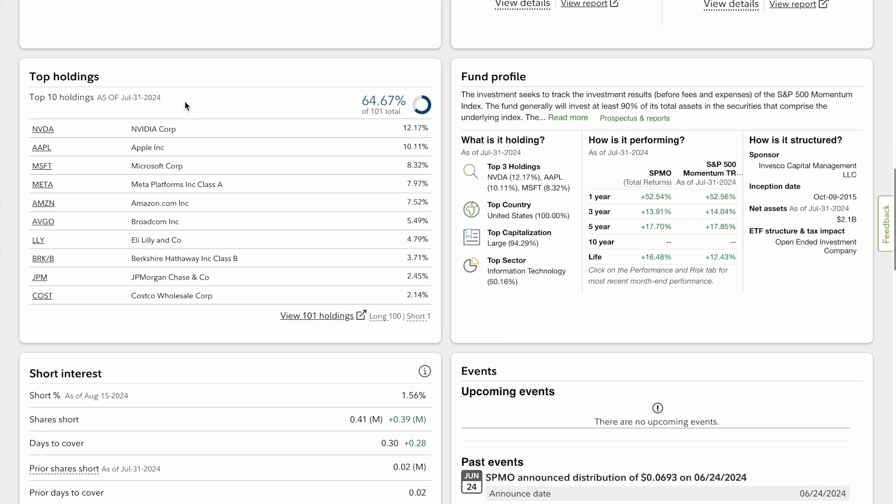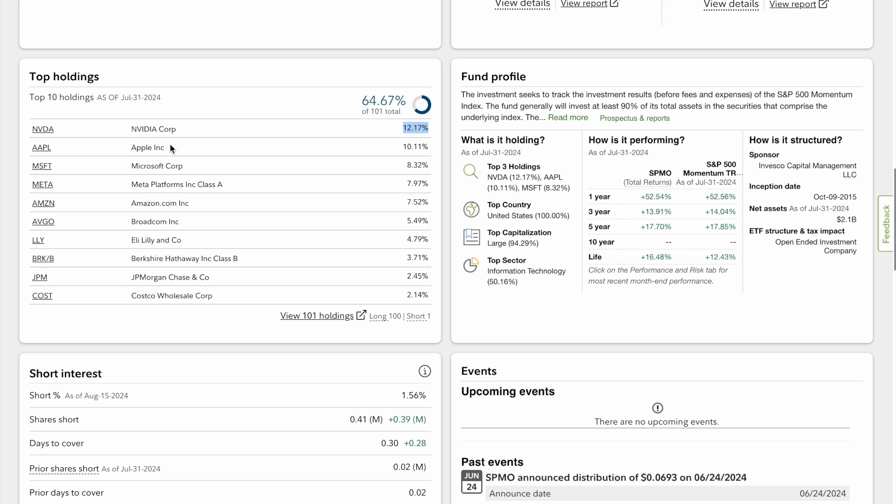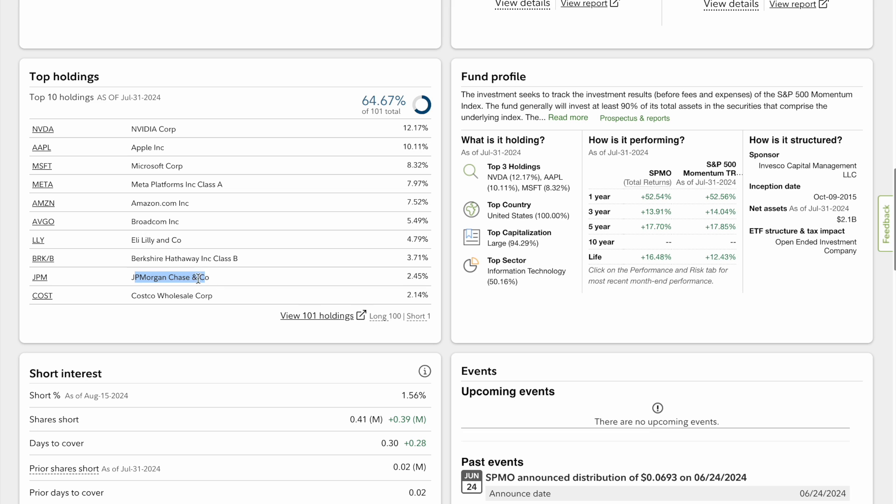Look at the top 10 holdings right here: 64.67% out of 101 companies. Nvidia has had a run this year and it is leading at 12.17% of this fund. Apple has been on a tear as well, 10.11%. Microsoft 8.32%, Meta 7.97%, Amazon 7%, AVGO Broadcom, Eli Lilly, Berkshire Hathaway, JP Morgan, and Costco.